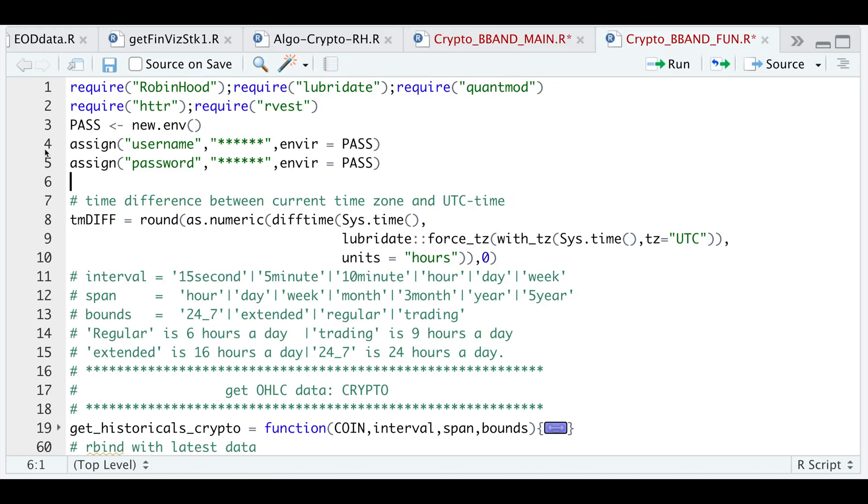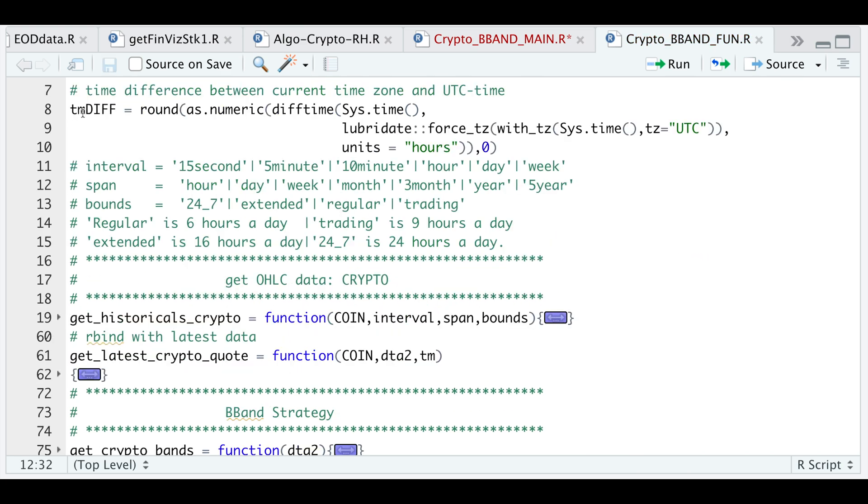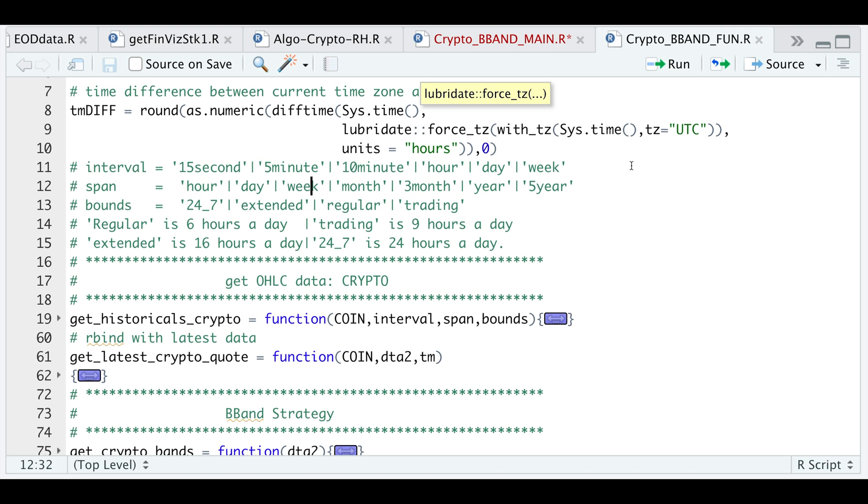I'm going to generate a new environment to save my username and password. Whatever your username and password is to access Robinhood, just enter them here. Next, we will calculate the time difference from your location or your time zone to UTC time. For me, since I'm in the Pacific, my time difference is eight hours and we will need this time difference later.